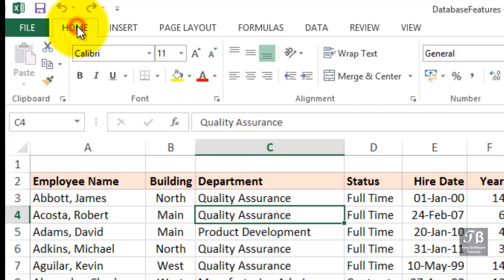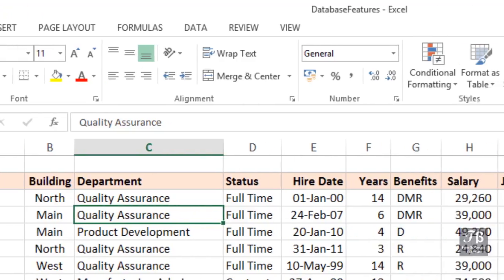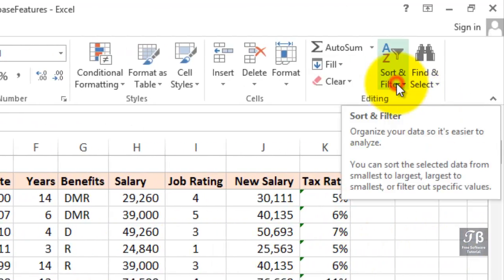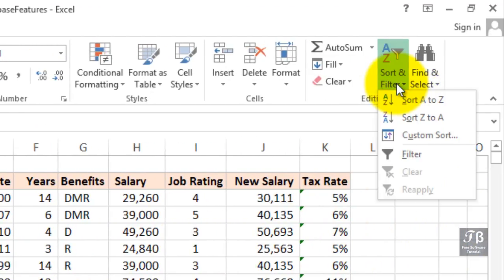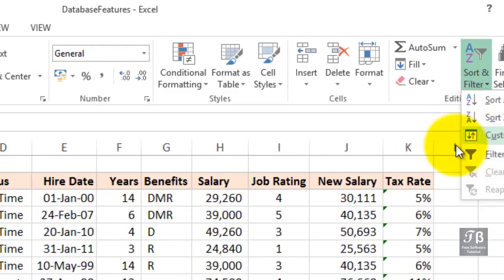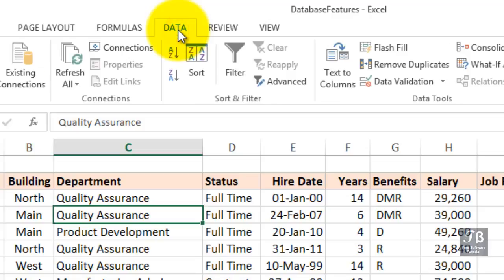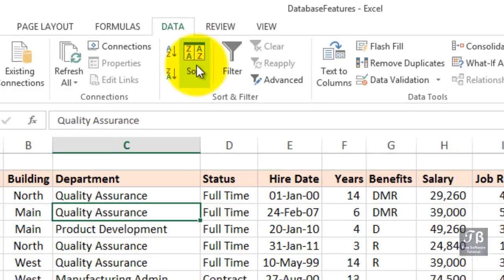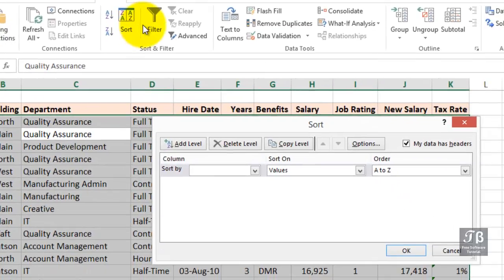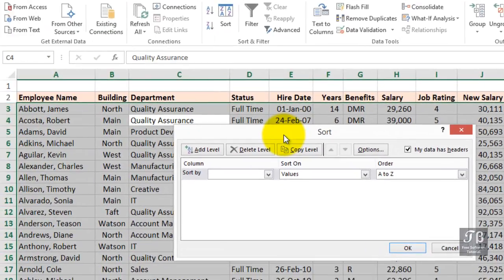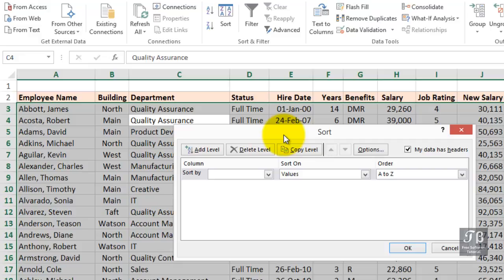On the Home tab, we could move to the right, choose Sort and Filter, and then choose Custom Sort. Or perhaps more directly, but just as many clicks, go to the Data tab and choose Sort. This activates the Sort dialog box. This allows us to sort based on which columns we want to sort by. And we can sort on more than one column.